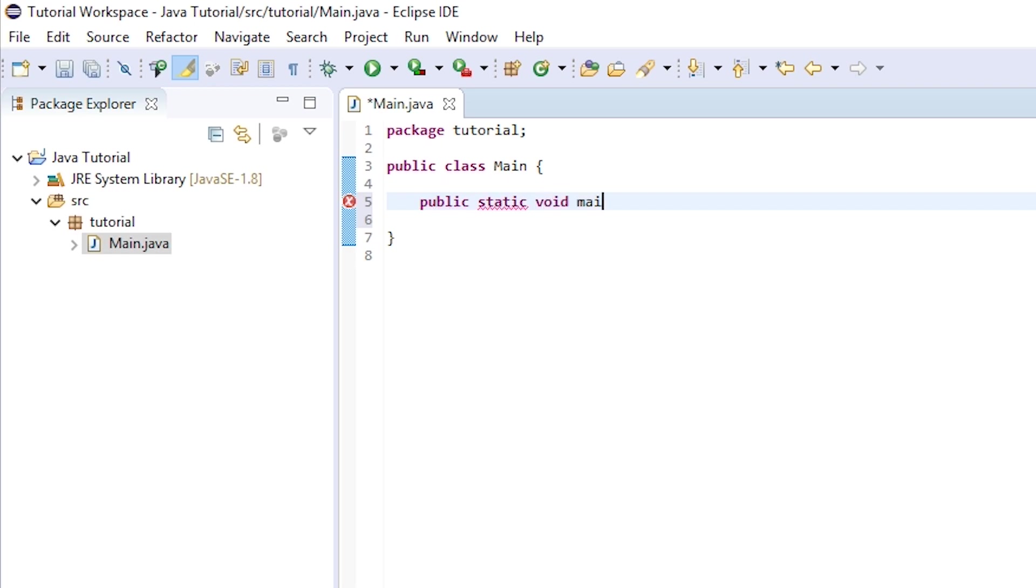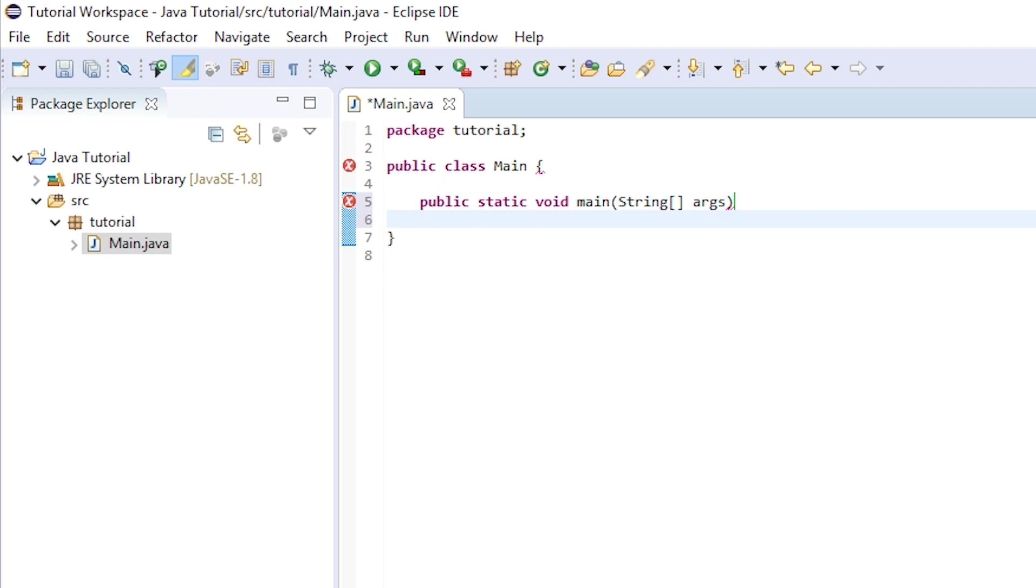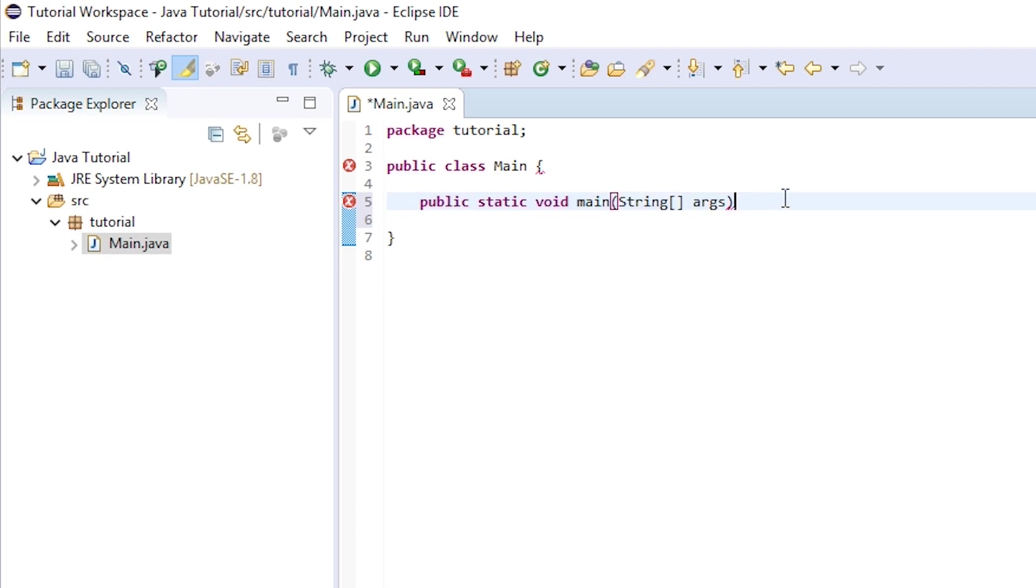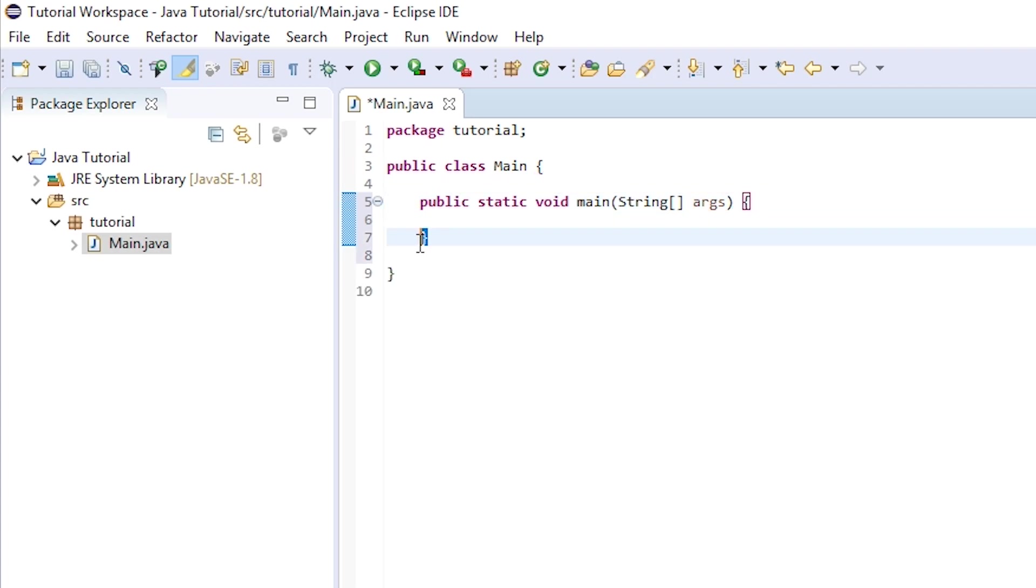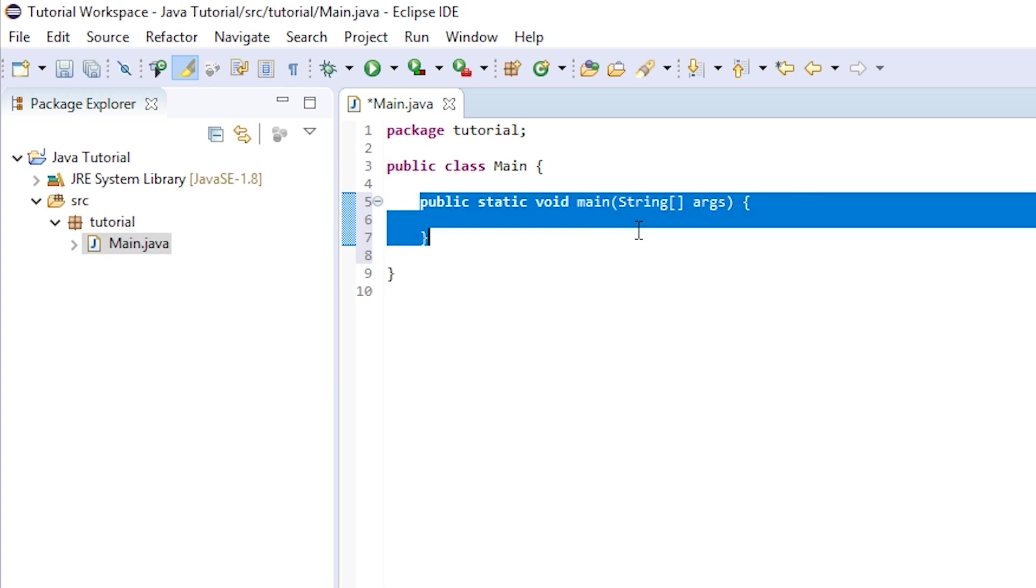void main with a lowercase m, not a capital M, parentheses and string little brackets here, space args. And at the end of this line you've coded here, you want to add a bracket. So make a space and then add a curly brace and hit enter and it should automatically fill a brace down here. And you can see what we've done here is we've created a method.